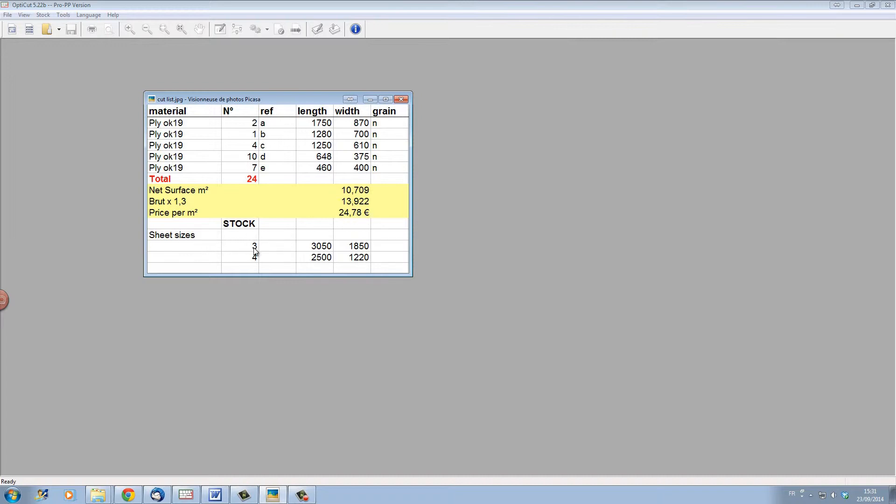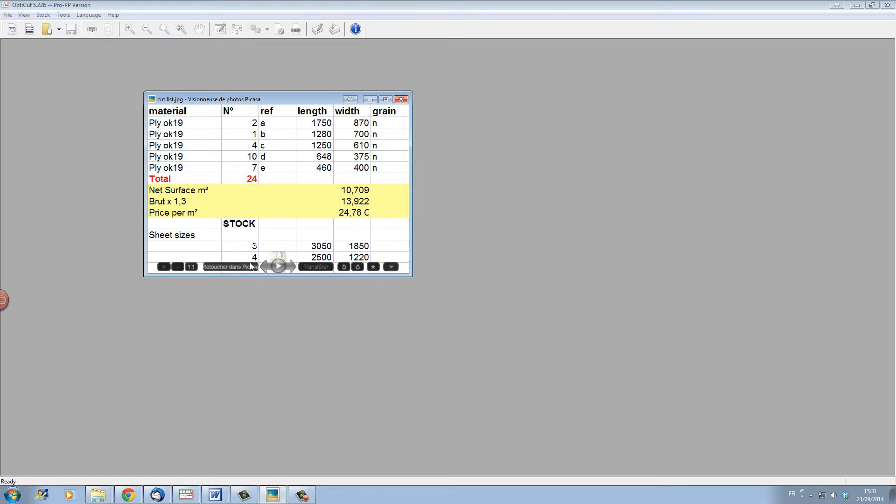We also have here on this list the size of the sheets in stock that we will need to be cutting from. We have the number, the total length and width of our sheets. Here we have four sheets of 250 by 122.